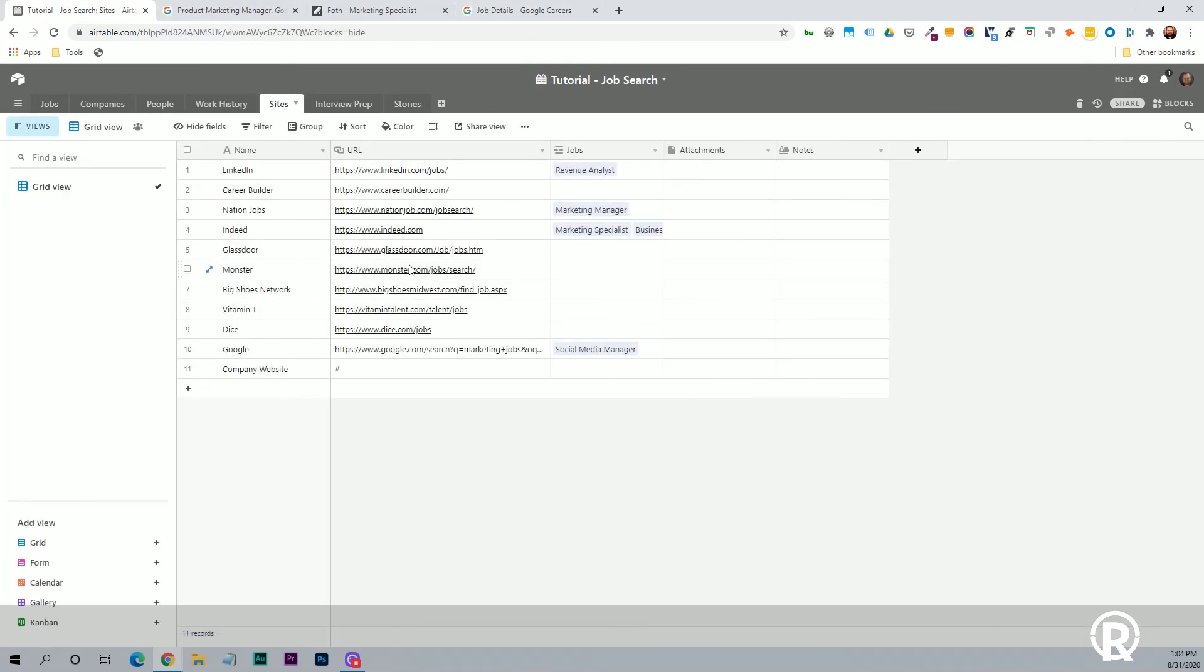Then we have a list of these sites. And you saw this earlier, just a list of the different job boards that are out there. And then there's also just a row for company website. This could obviously be a lot of different information, but this is just a way to be able to group it, to kind of find where we're finding all of these different job openings.